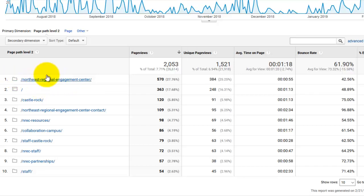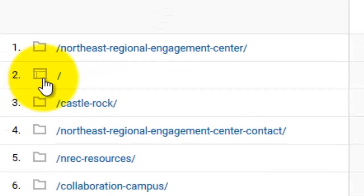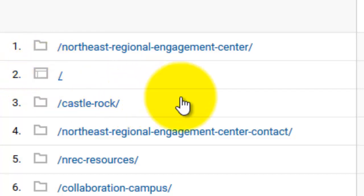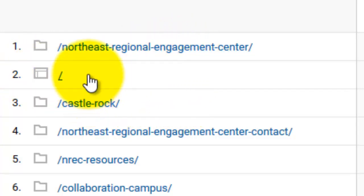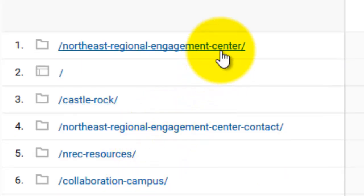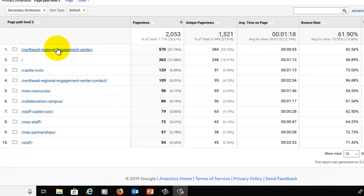And the second most popular is the Regional Hubs main page itself. Notice this doesn't have a folder next to it, so you can't drill down any further. So the NREC page is even more popular than the main page in Regional Hubs. Keeping in mind that the abbreviation for the Northeast Regional Engagement Center is NREC, we can see that these NREC pages are showing up several times in this list.